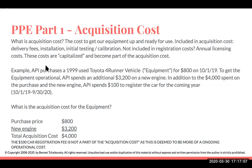Our example here is Accounting Professor Inc., which purchases a 1999 used Toyota 4Runner for $800 on October 1st, 2019. To get the car operational, API spends an additional $3,200 on a new engine. In addition to this $4,000 spent on the purchase and the new engine, API spends another $100 to register the car for the coming year. The acquisition cost is $4,000. The $100 spent to register the car is more of an ongoing expense and will not be included as part of the acquisition cost.